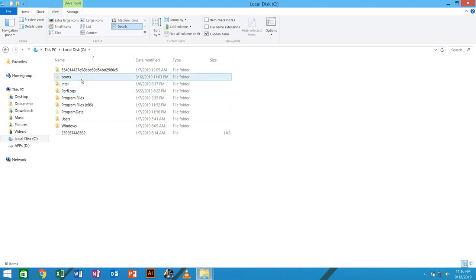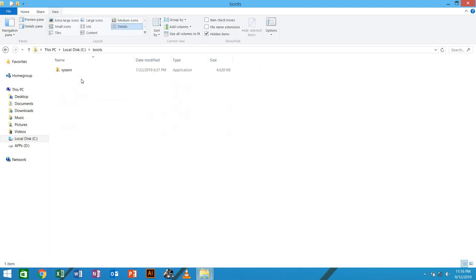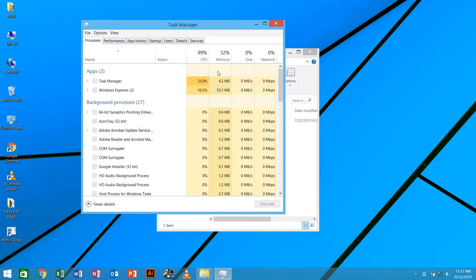So this folder here that you see runs whenever the computer boots. So what you're going to do, I'm going to click Ctrl Alt Delete in order for me to go to the task manager. Then you click task manager.